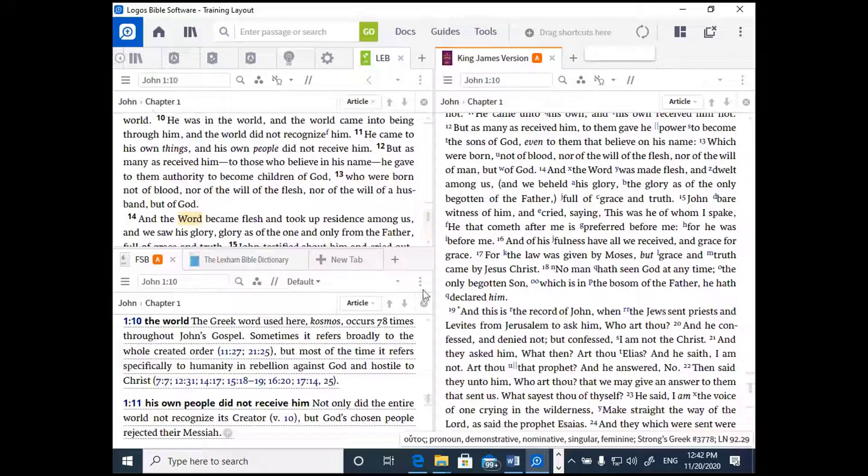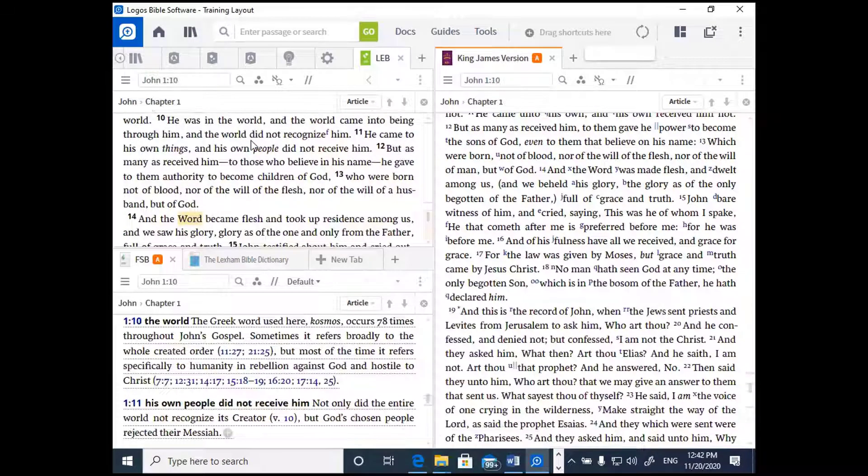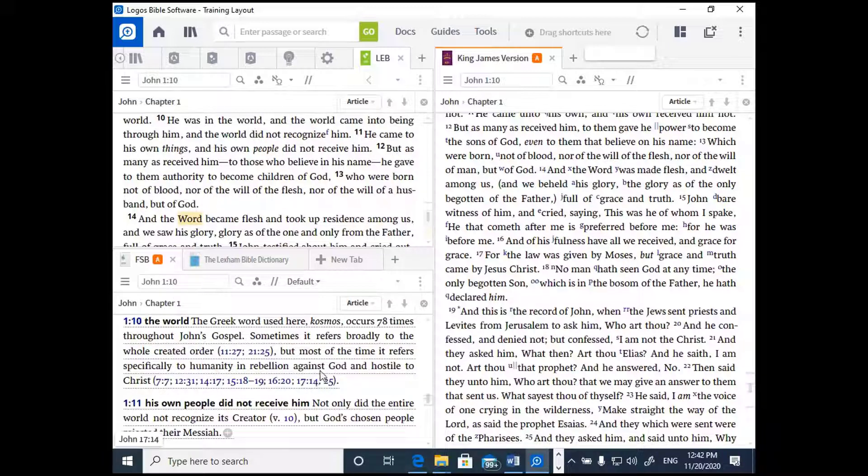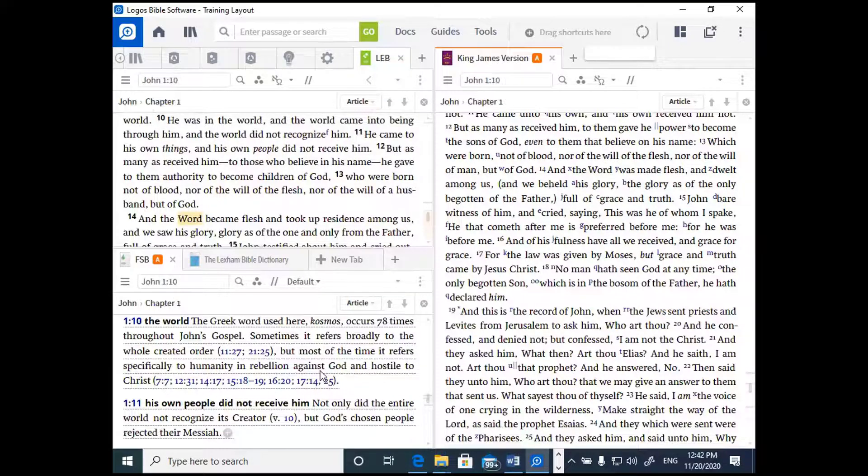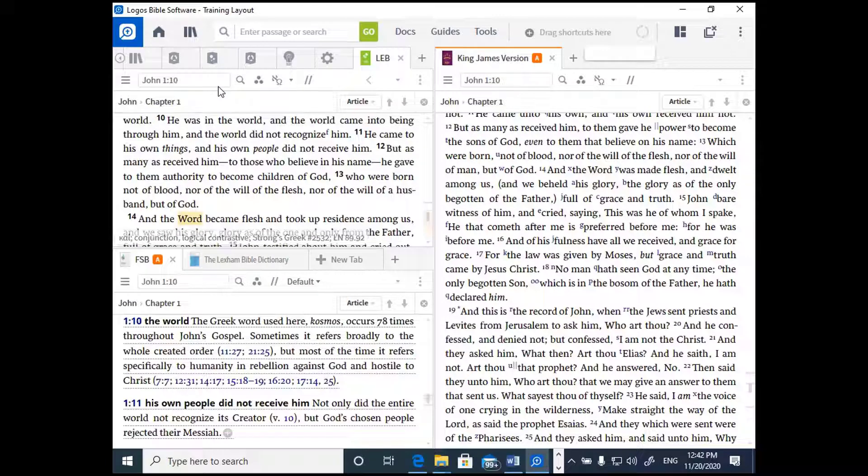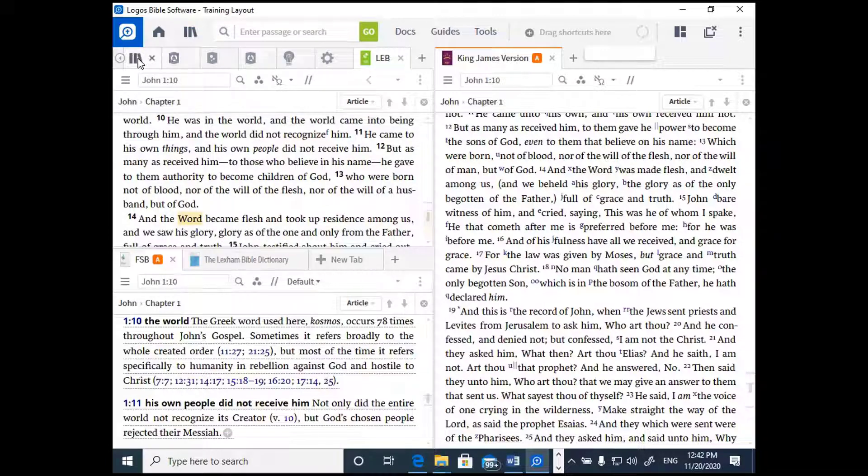So as I move my Bible to John 1, 8, 9, 10, you'll notice that the Faith Life Study Bible study notes likewise go to John 1, 10. Now if you had a commentary open, you could do the same thing. So let's go ahead and open a commentary.